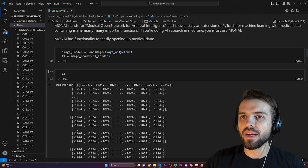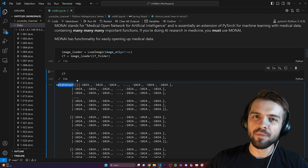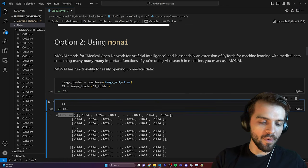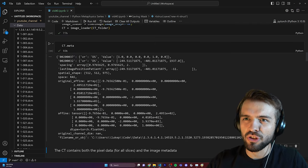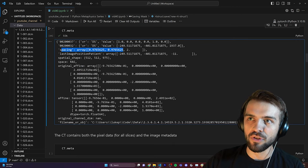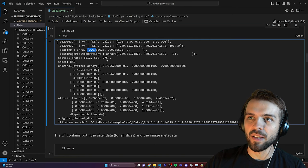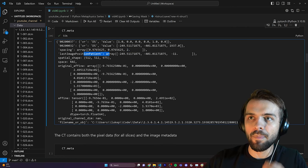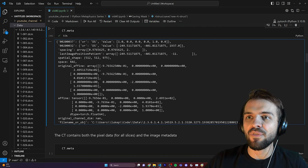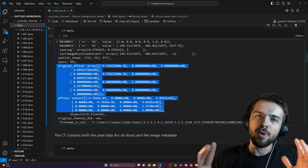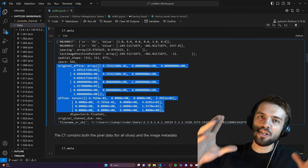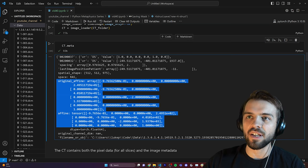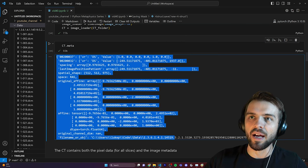A MetaTensor works exactly the same as a PyTorch tensor, but the main difference is it has a meta attribute which is super useful for medical imaging. It gives things like pixel spacing — 0.97 millimeter resolution in the axial plane and two millimeter resolution between Z slices — as well as the patient position, array shape, and affine matrices. Affine matrices are really useful when you have two different medical scans with different patient positions that you want to align. Having this information is essential.